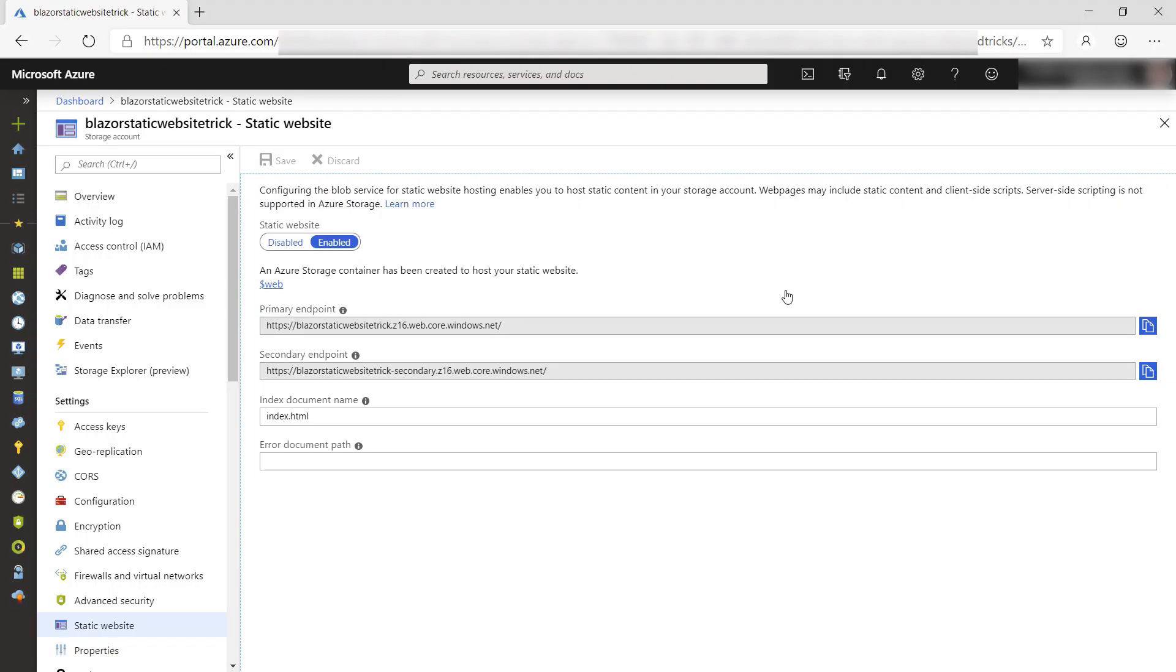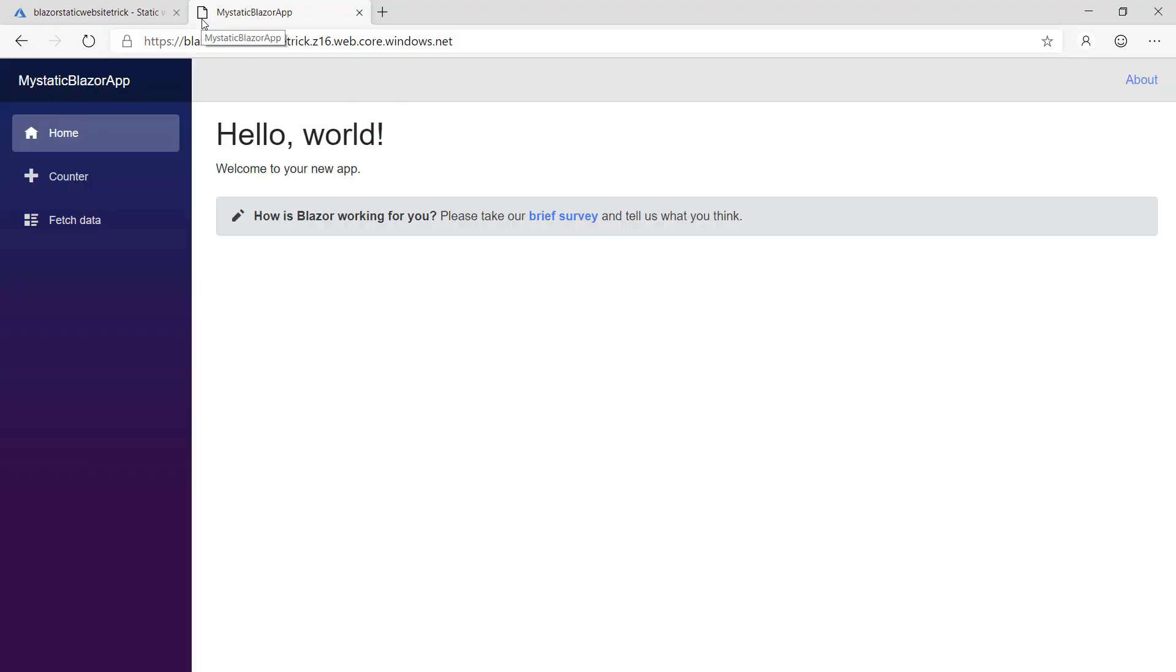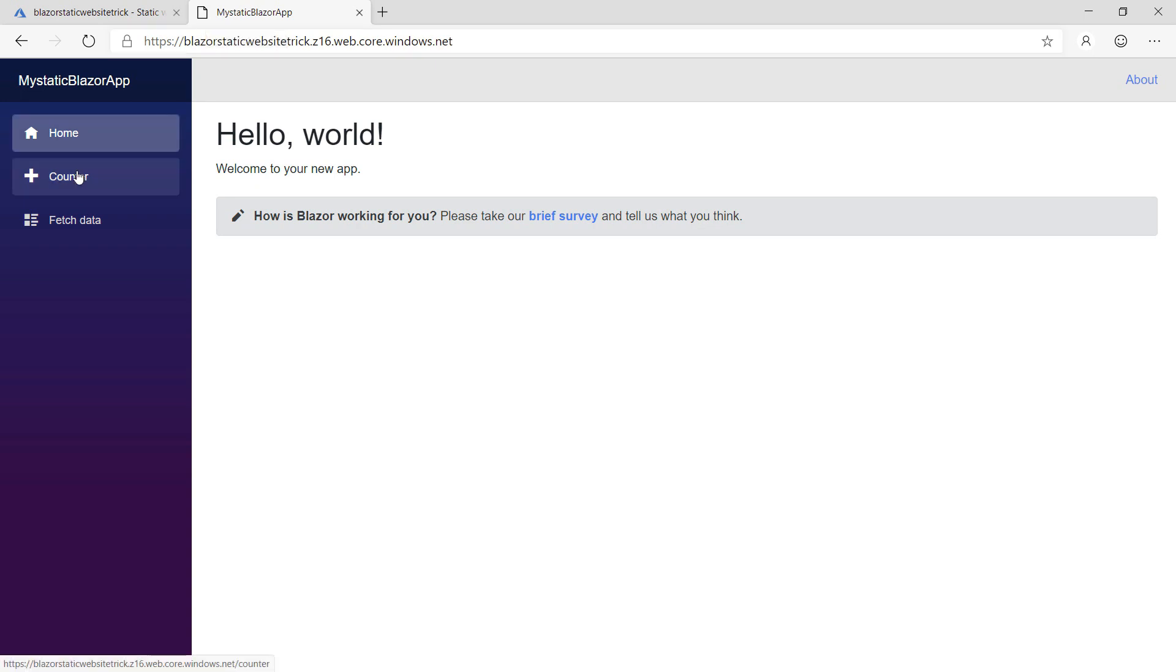Let's go back. I'll copy this URL and paste it in here, and here it is. Our Blazor app as a static website that runs in Azure.